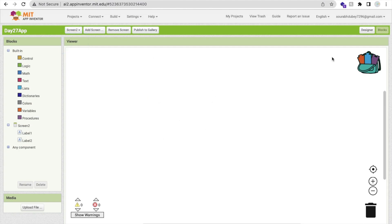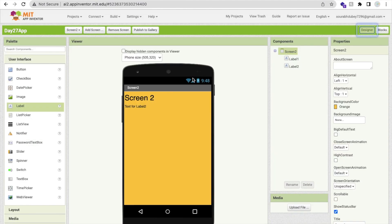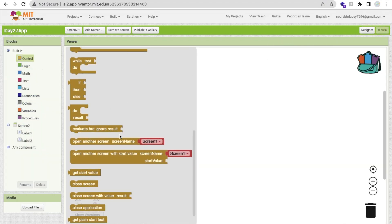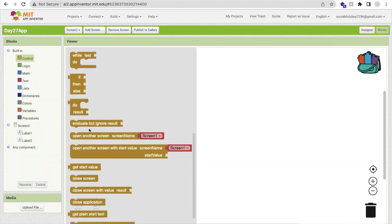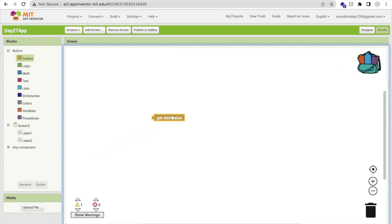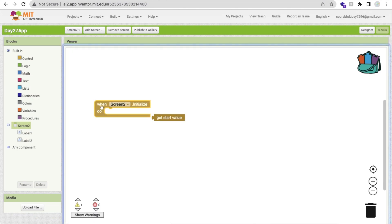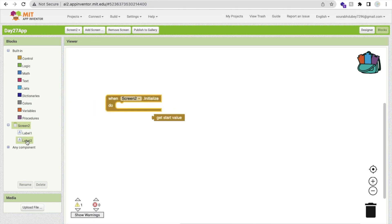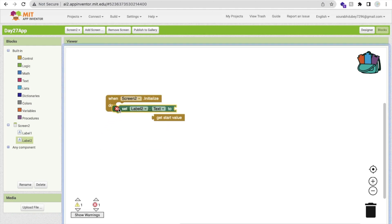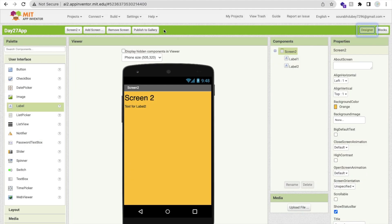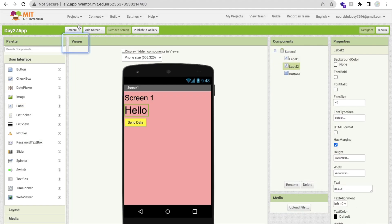Now go to Screen 2's block section. Click on 'Control' and you will find the option 'Get Start Value'. Drag that in. When Screen 2 initializes, we will set Label2's text to the 'Get Start Value' result. So the data passed from Screen 1 will be displayed in that label on Screen 2.